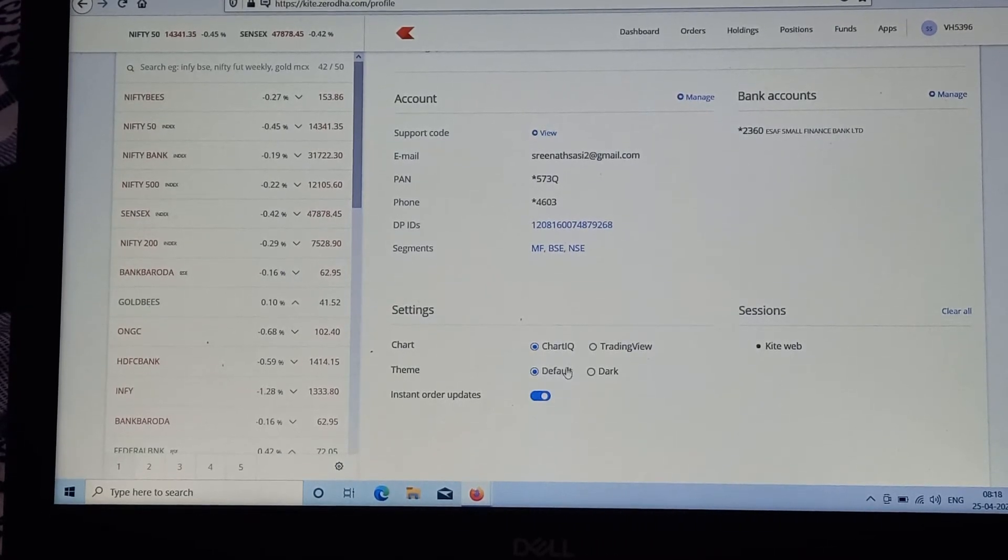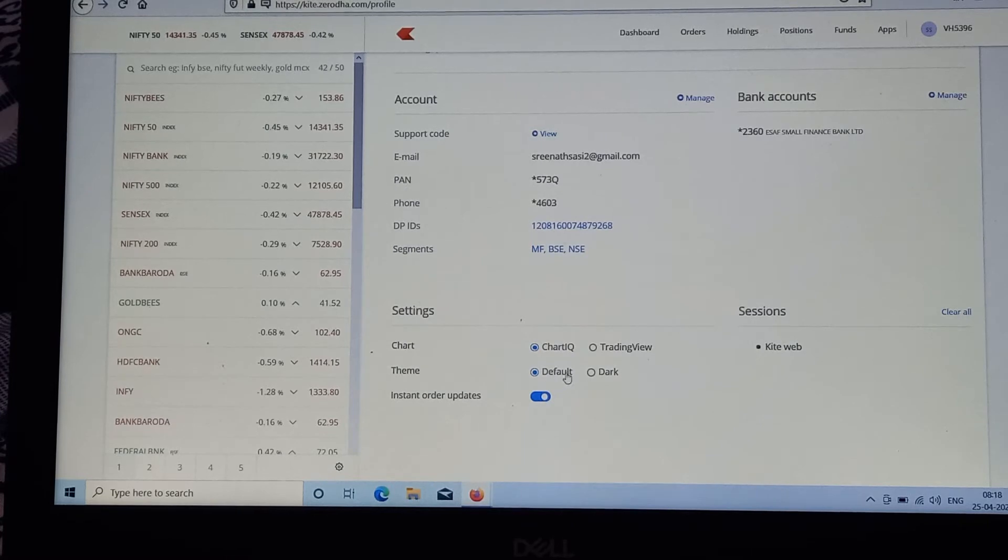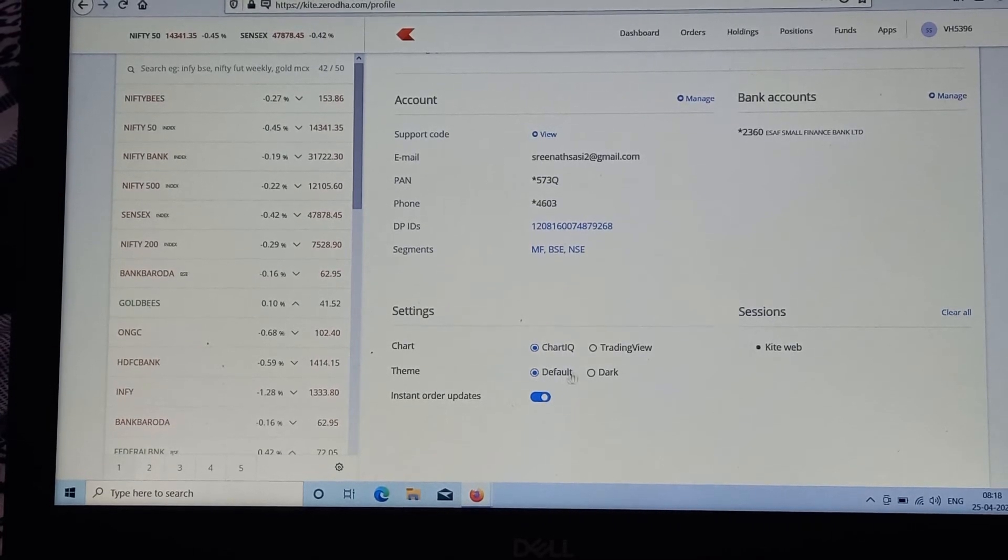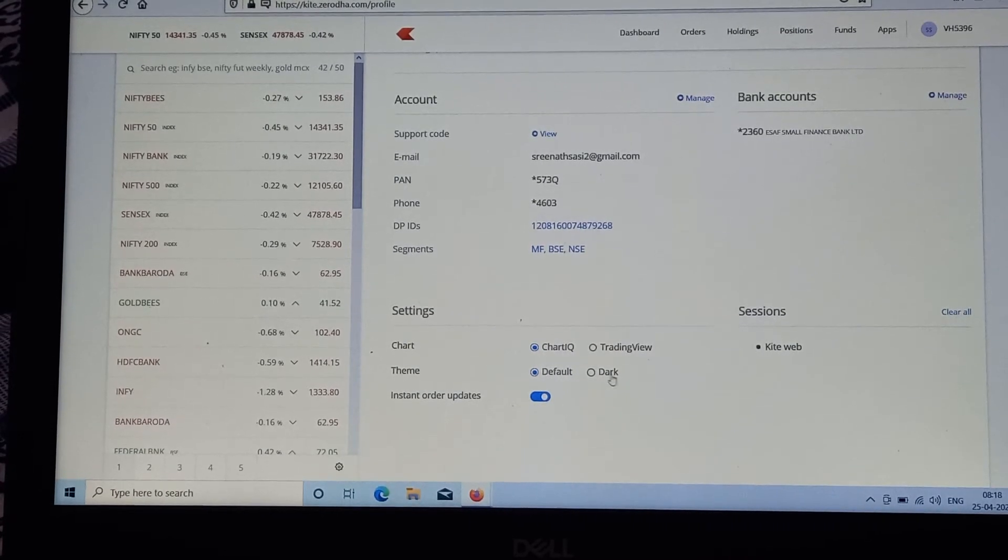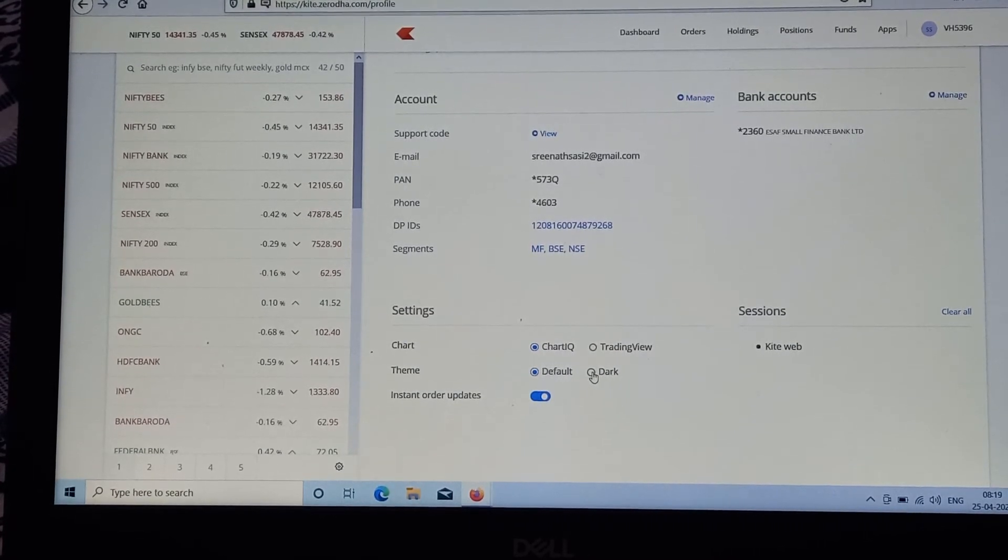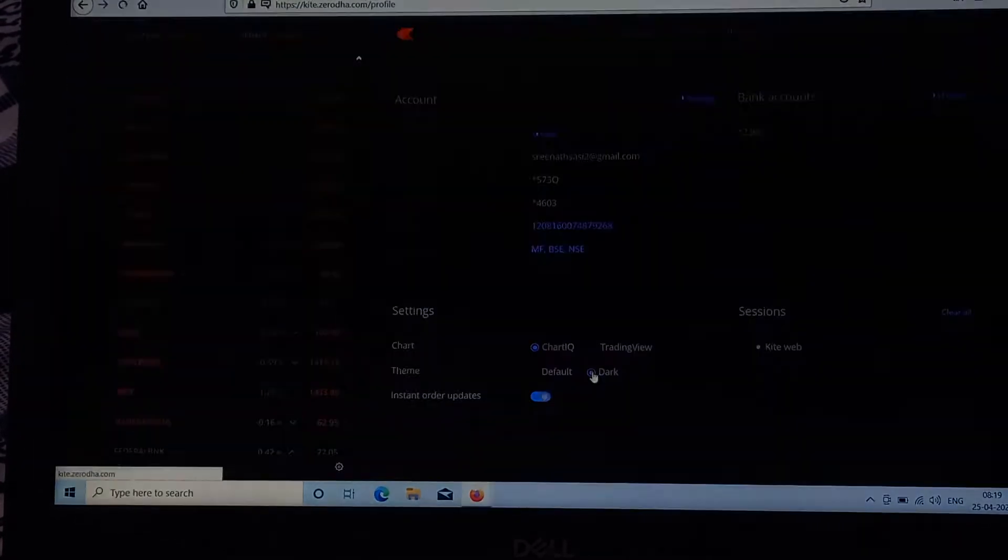Here you can see the default mode, the white mode, and the dark mode option. You can switch into dark mode.